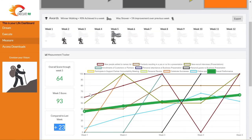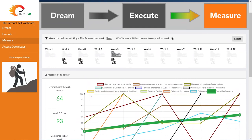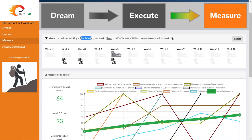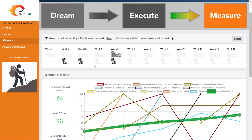Between the measurement tracker and the dream execute model you can see two different kinds of awards that you can earn. At the top is the winner walking award. You earn this award for being an excellent performer when your overall performance score is 90 or higher. Below that is the way shower award, received when your overall performance score improves by five percent or more compared to last week. So for this person they earned the way shower award in week two, in week three, and in week five.